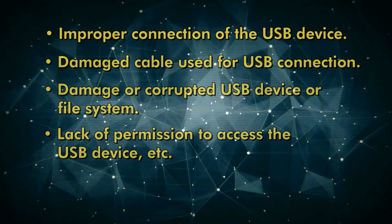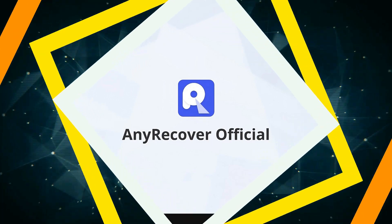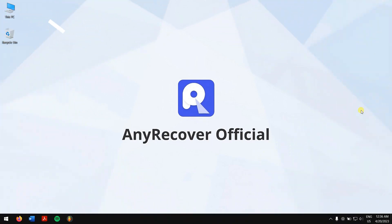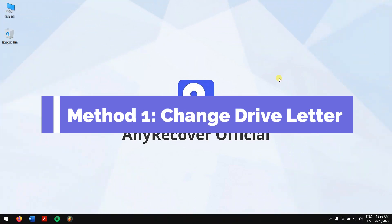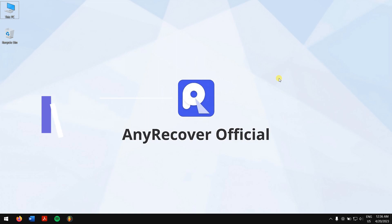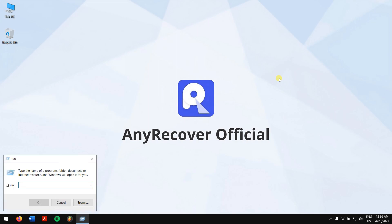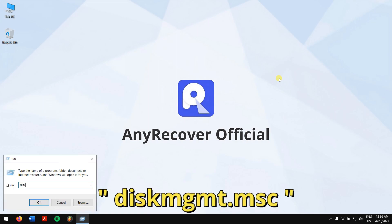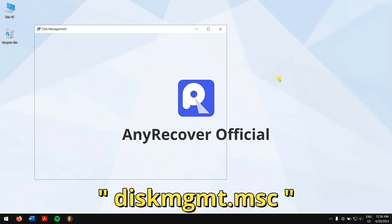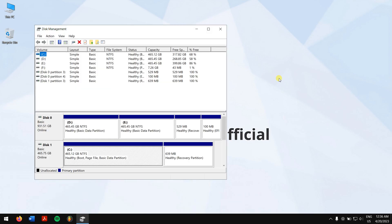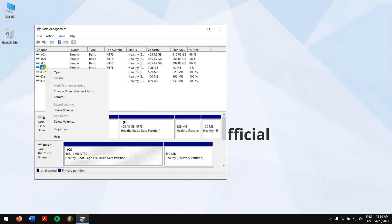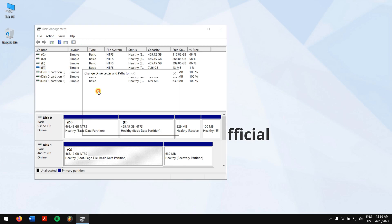Method one: change drive letter. First, press Windows plus R keys and type in diskmgmt.msc, then click OK. Next, right-click on the drive that is showing the error and click on change drive letter and paths.